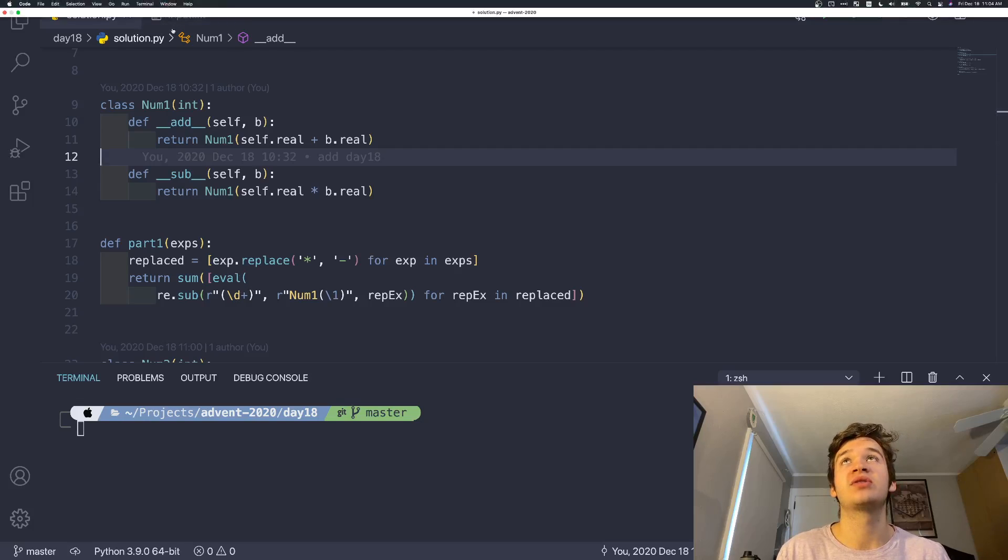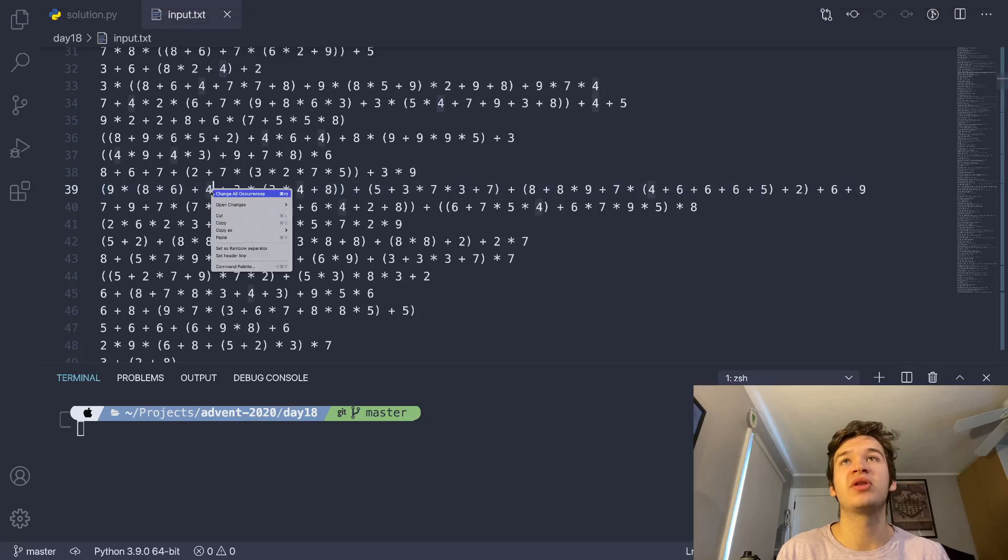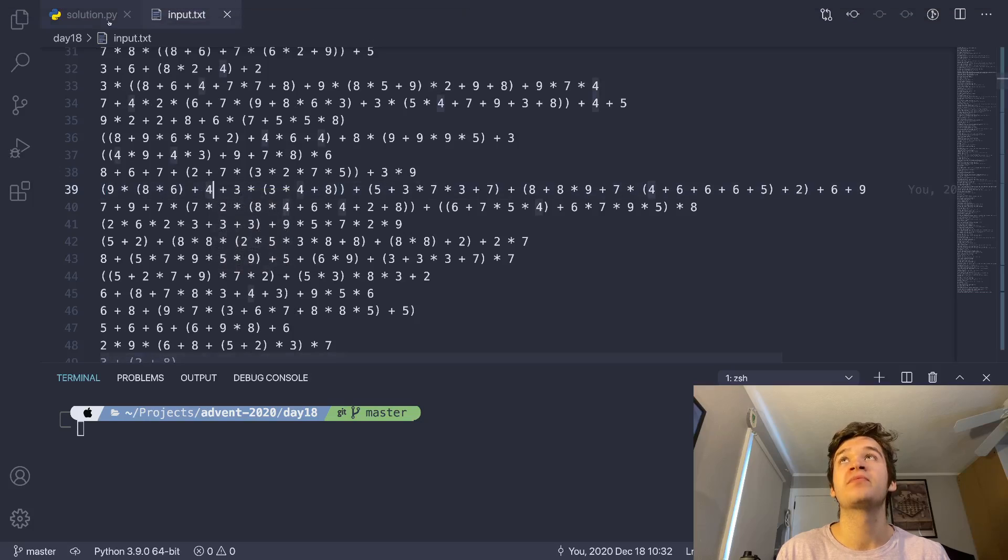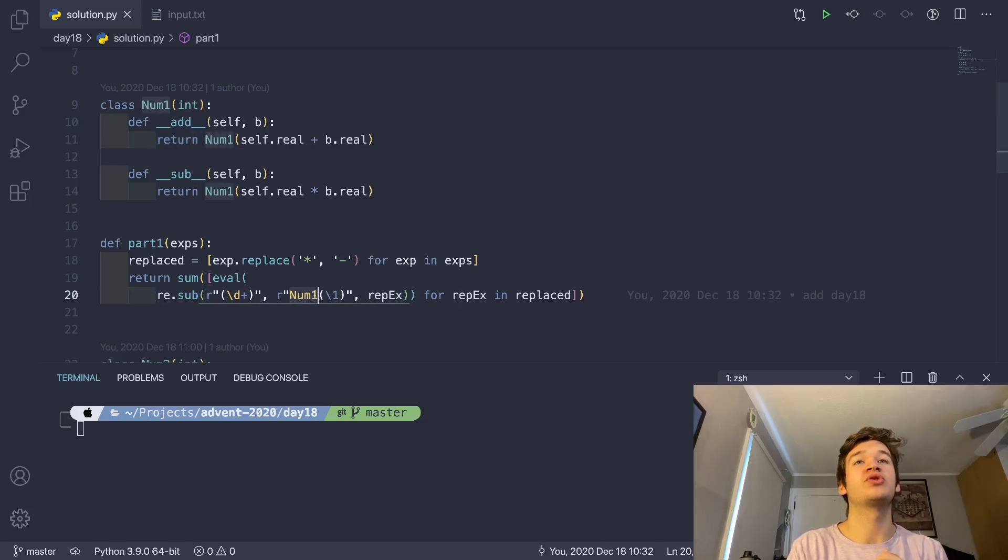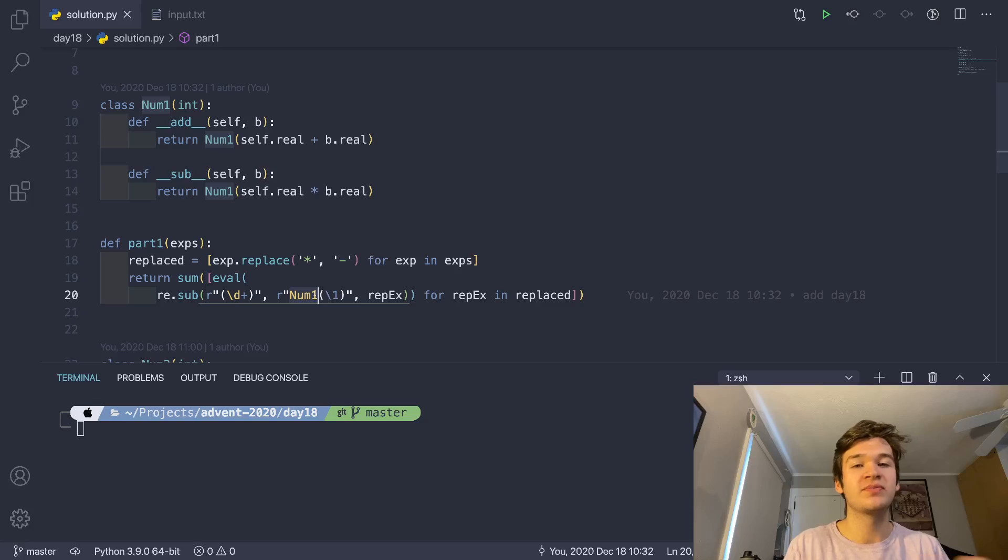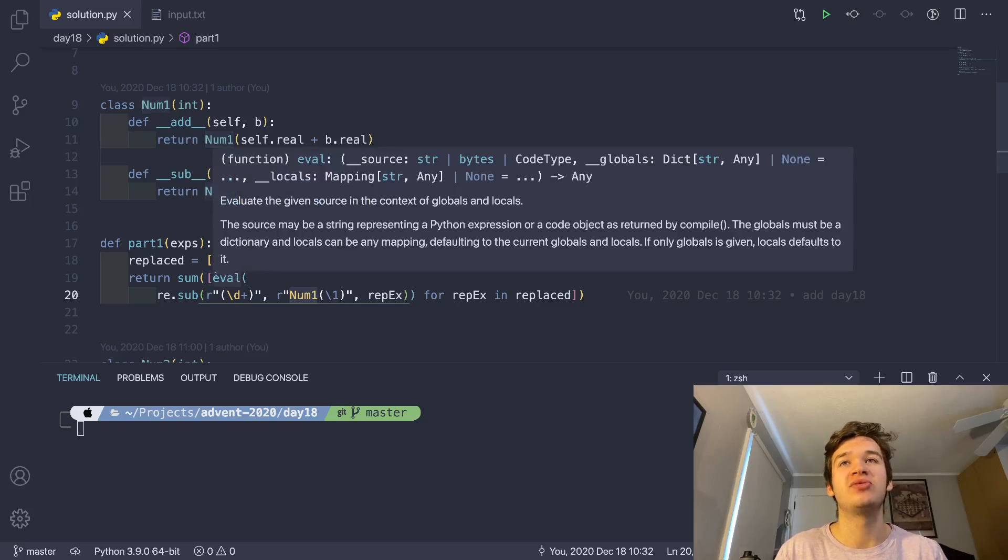That's going to be each actual number token in the input. I encapsulate that in a call to the num1 constructor, which is going to turn all of those into num1s when we eventually pass this entire string that gets built into eval.